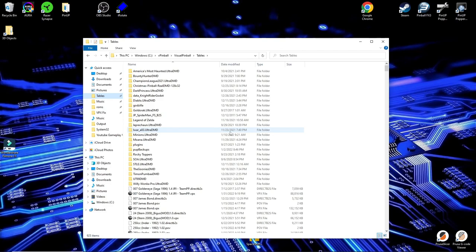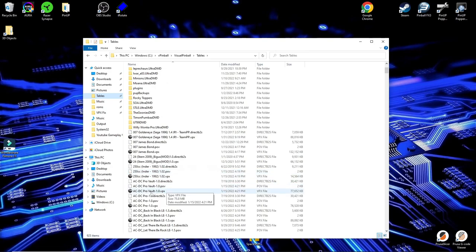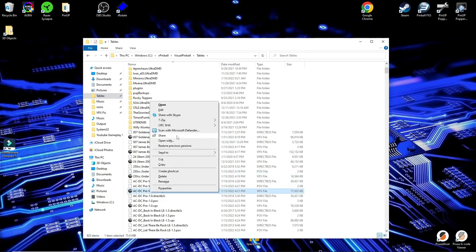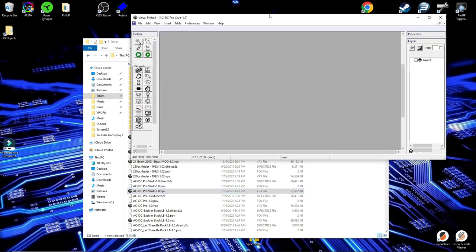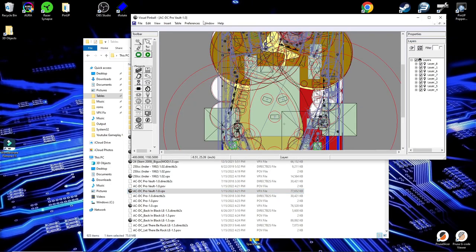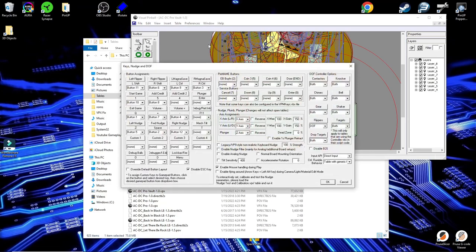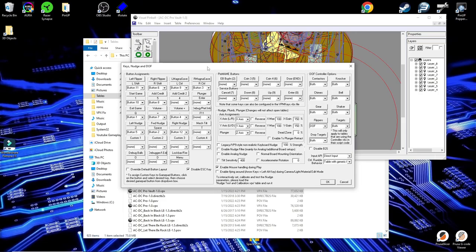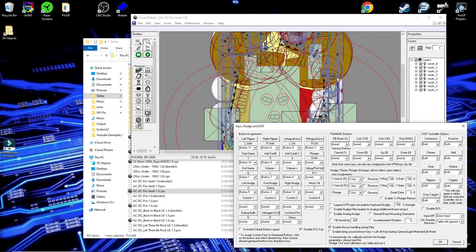You're going to want to go into your tables folder and right click on any of the tables and click Edit. Once you're in Edit, go into Preferences, Configure Keys, Nudge, and DOF. Just bring this down where I can see a little bit better here, see the button numbers and the corresponding key.